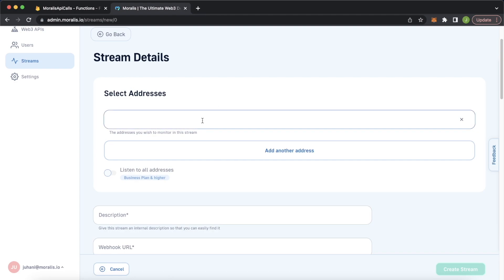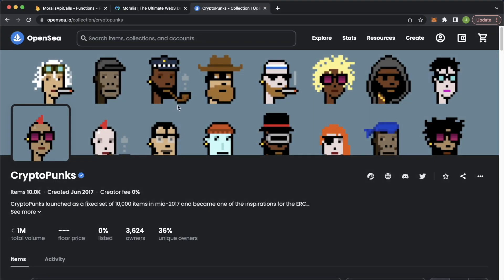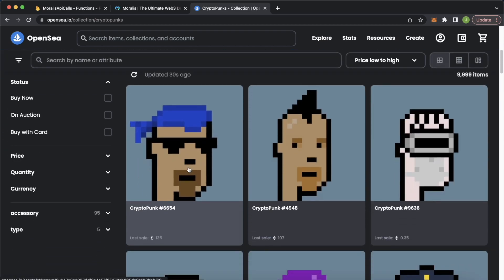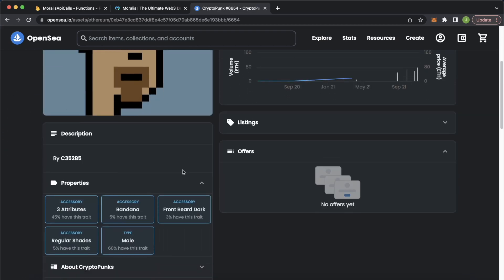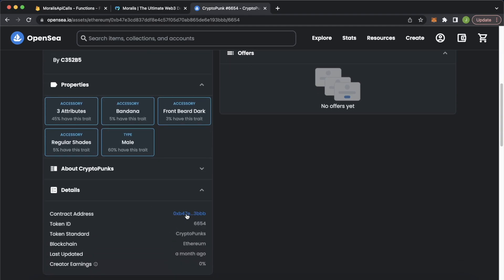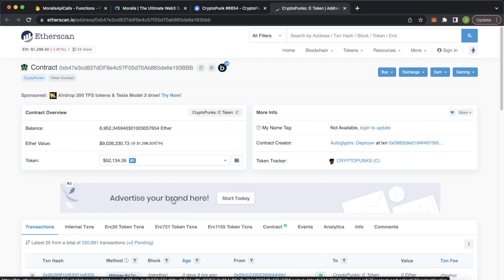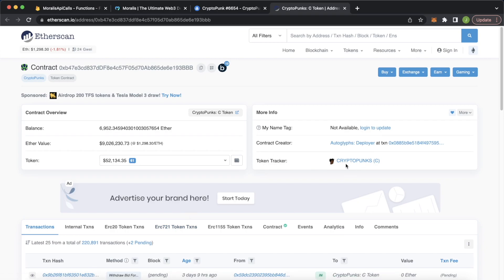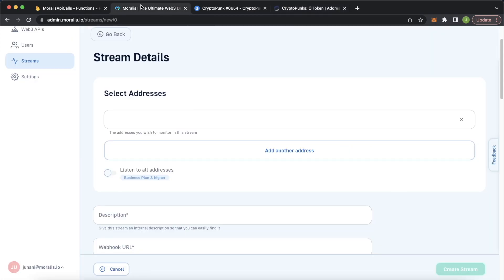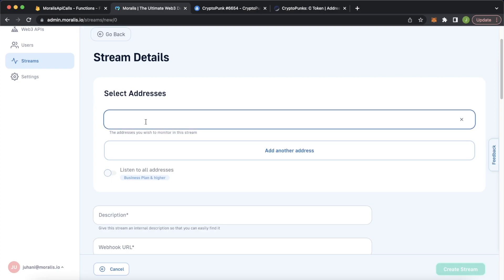First, we'll have to define an address which you want to look into. Because we're looking at CryptoPunks that are being transferred, we want the CryptoPunks NFT smart contract address. Let's open up OpenSea and check how we can find an NFT smart contract address. Here we're on the OpenSea page for CryptoPunks. If we scroll down and click one of the NFTs, then go down to the details, we can get the contract address, which opens us to Etherscan where we get the contract for CryptoPunks and the token address at the top.